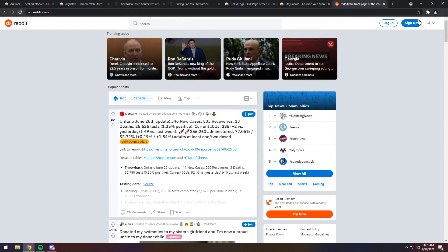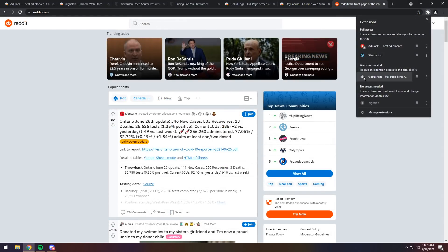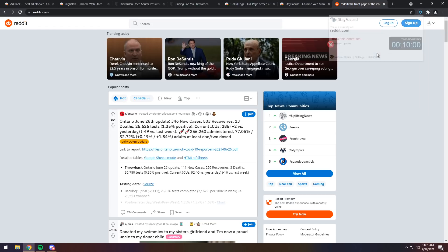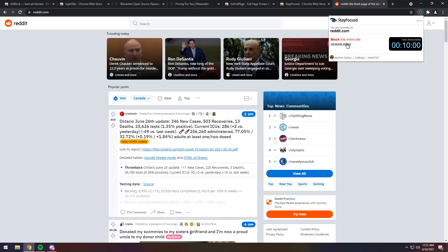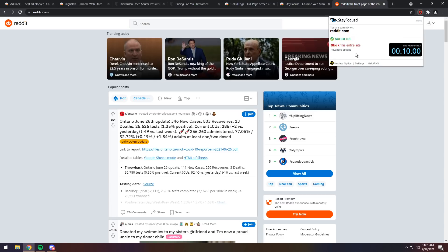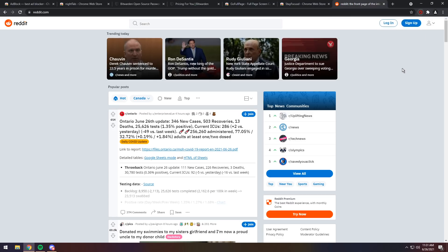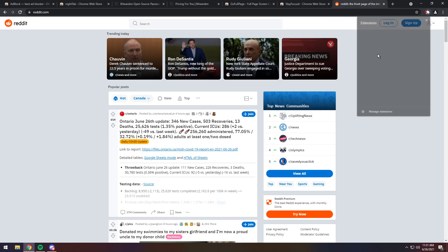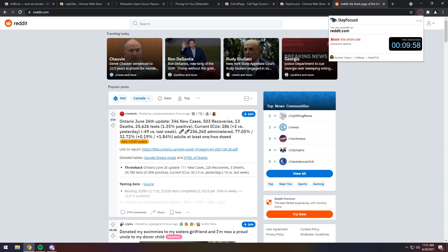So, the way that this extension works is that if you go into your extensions and open it up, you have a timer on specific sites. And to make it so that you actually have the timer, you need to click Block this entire site. And what it will do is, if you go back into Stay Focused, what it will do is start counting down the amount of time you have.